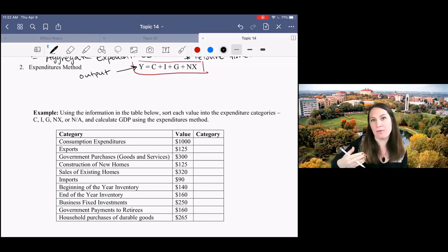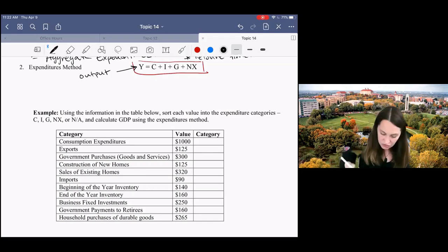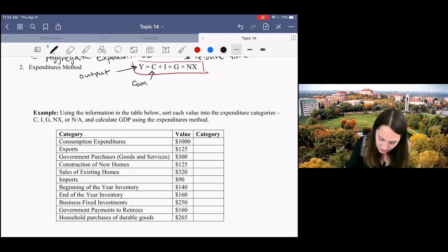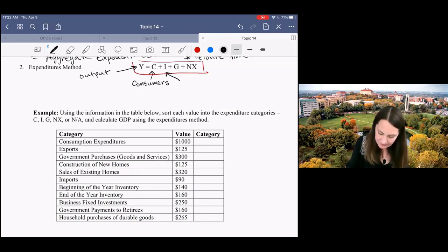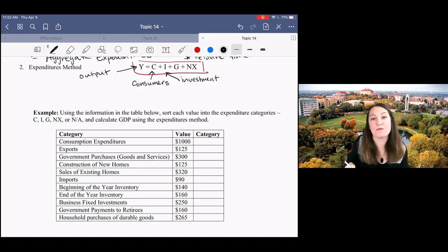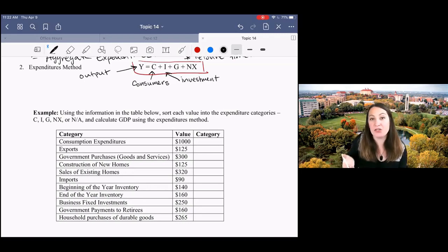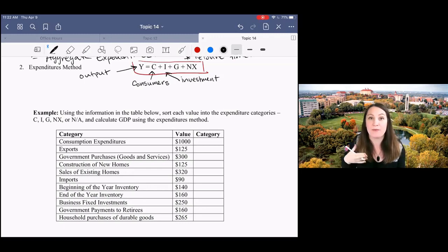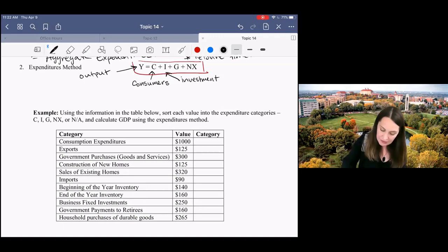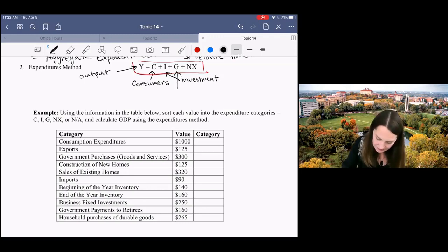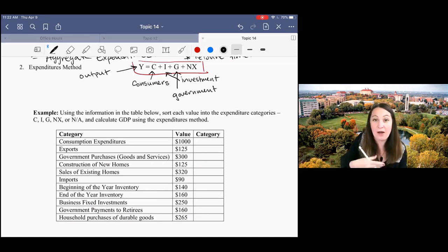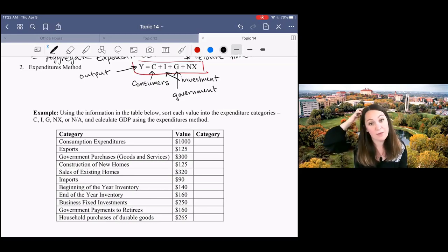on goods that are being produced in the USA. So C represents consumer spending. I stands for investment, which is business expenditures. So we have expenditures by consumers, expenditures by businesses. G is government expenditures. Just thinking about all of the different groups that can spend money.